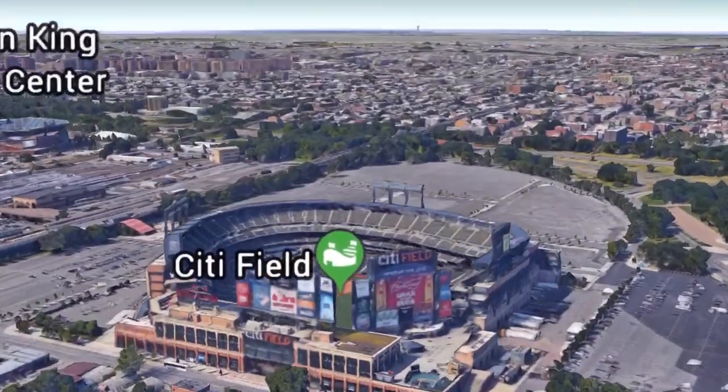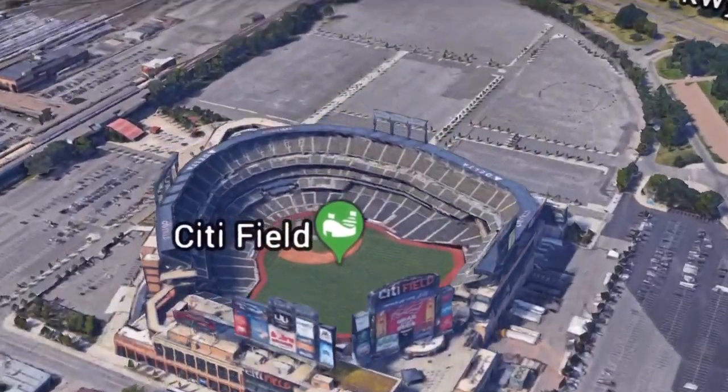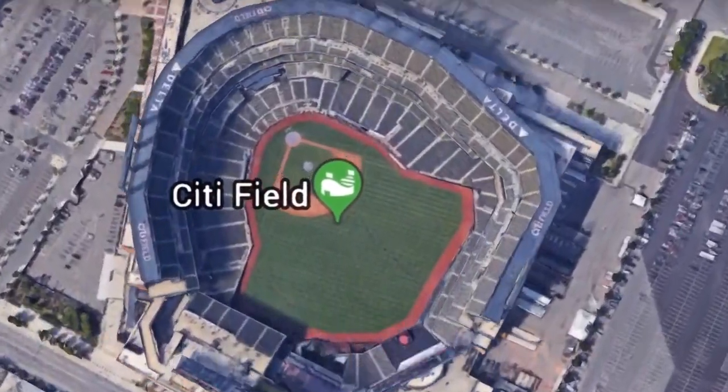To illustrate my explanations, I chose a random game found on YouTube. It's a game between the Mets and the Yankees broadcasted on August 18, 2017. The game was played at Citi Field, which is the Mets' ballpark. The Yankees were the guest team, so they started the game as the offensive team.